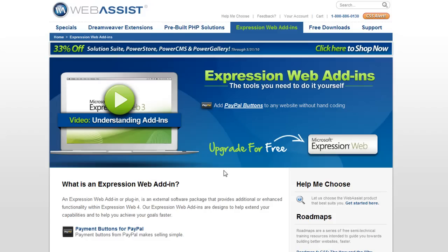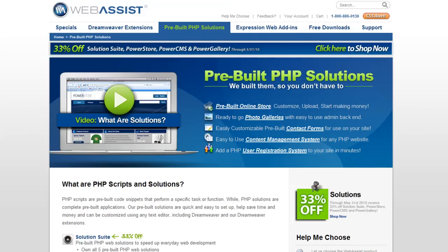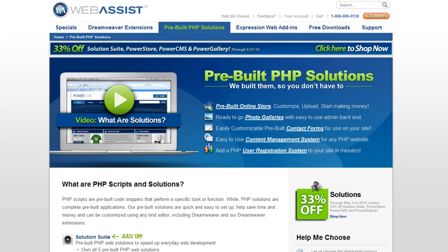In the meantime, you can also take a look at our pre-built PHP solutions since Expression Web supports PHP. These are pre-built with our add-ins and they are pre-built PHP websites that have all the functionality already built for you. You just upload the files to your web server, do a little configuration, and you have a fully functional application ready to go. So in the meantime, you can use these products, but we'll be launching more add-ins in the near future.